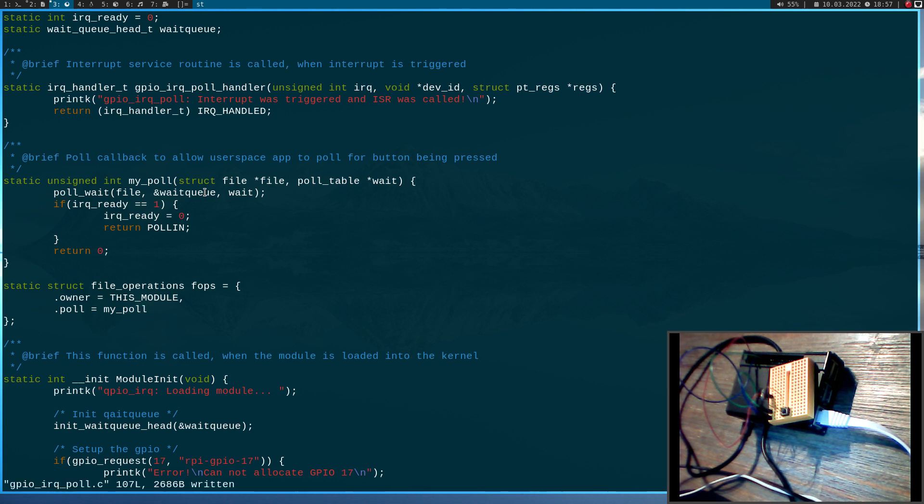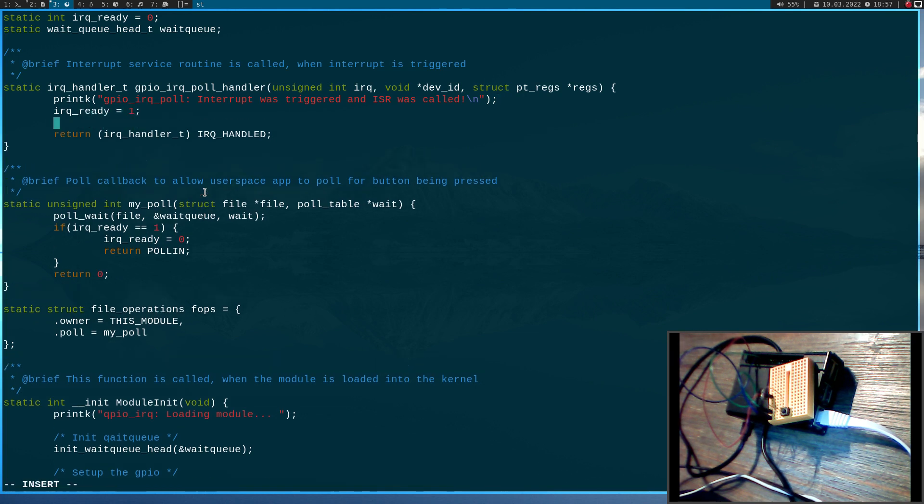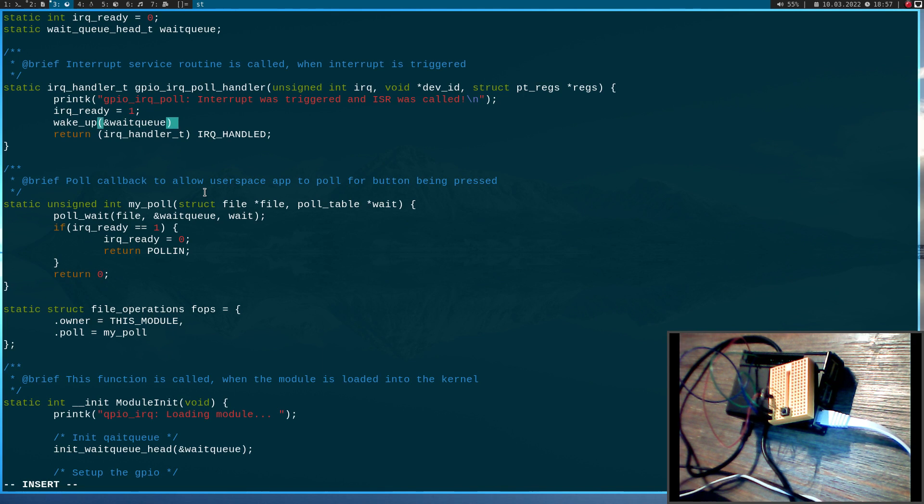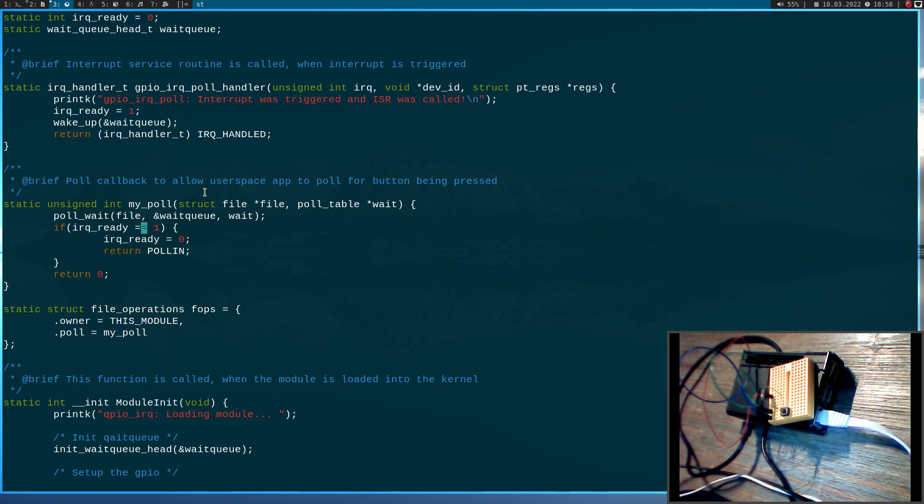So now the last thing we have to do is here in the interrupt service routine. I will set the IRQ_ready to one. And with the wake_up function which will take our wait queue pointer as an argument, I will wake up this poll_wait function down here. So when I press the button here poll_wait should exit. And for example if I pass a specific time, so a maximum time it will wait for this function to quit earlier. And just in case the IRQ_ready is not one they will just return zero. We know nothing happened.